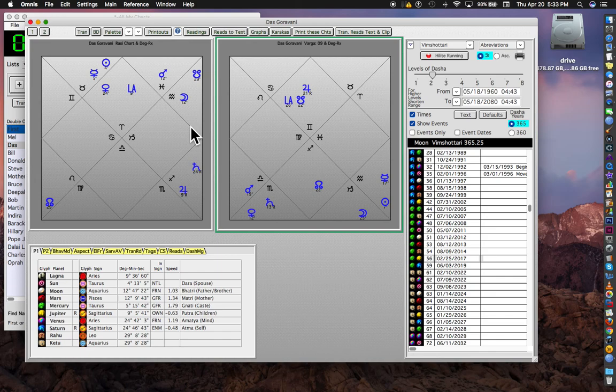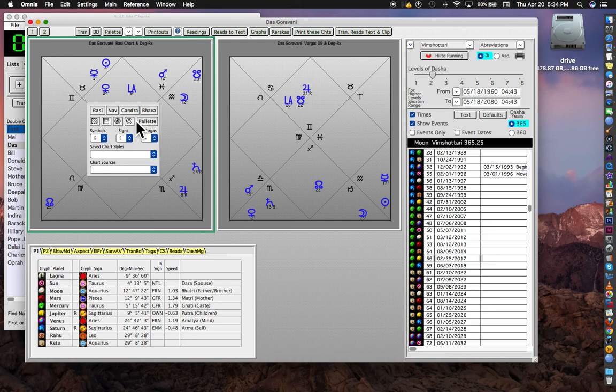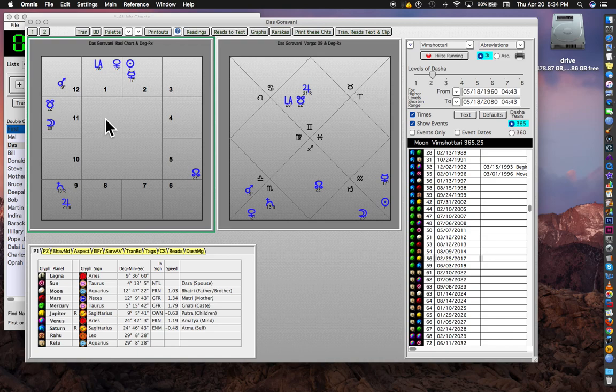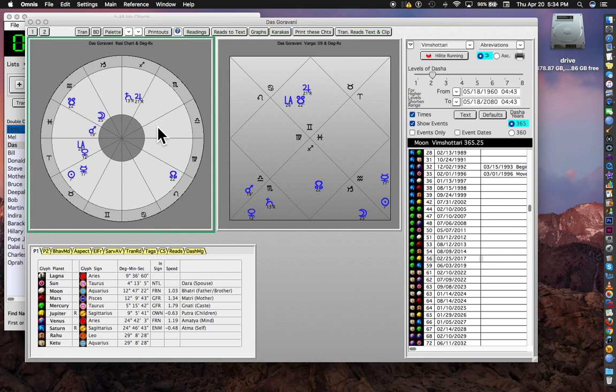Now, these charts look a certain way. Notice there's a green line around the one I click on, and the palette appears until the mouse moves out. I already showed you that palette. We can also use it to change from Northern to South Indian style, or to Western wheel style. It's not a Western chart, it's the Western wheel style, but it's a Vedic chart.